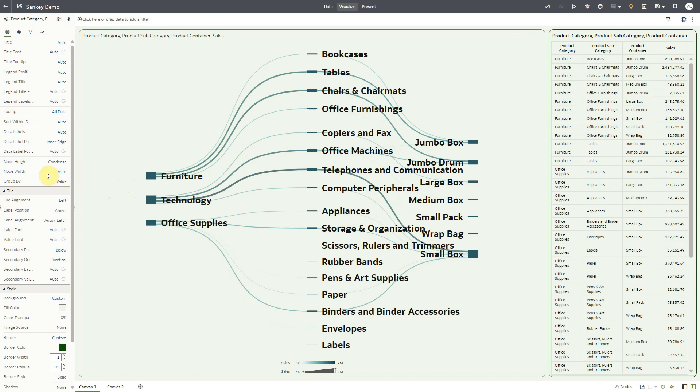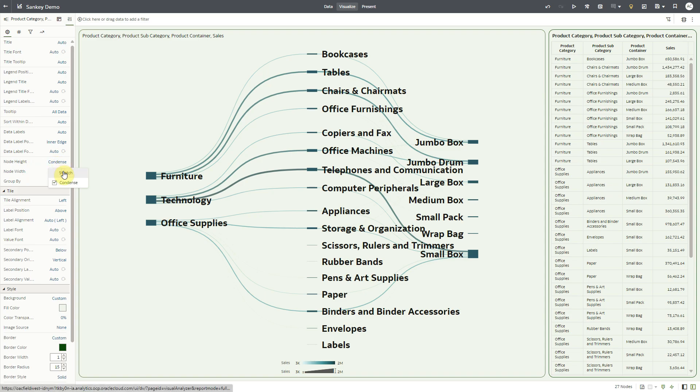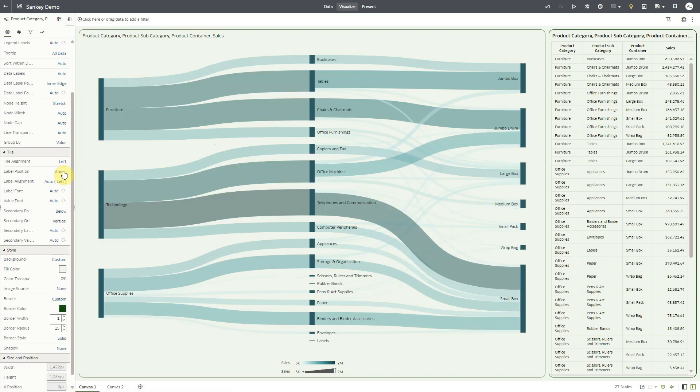The new property node height now enables the Sankey charts to occupy more space in the visualization area. The node height property in this chart is set to condense, which is the existing layout. When you select stretch option for node height property, the system renders stretched nodes and their links in the visualization.